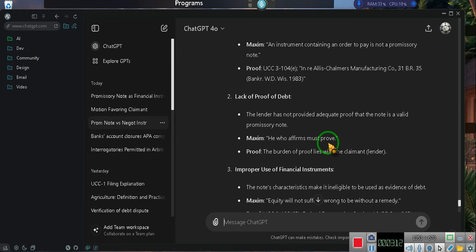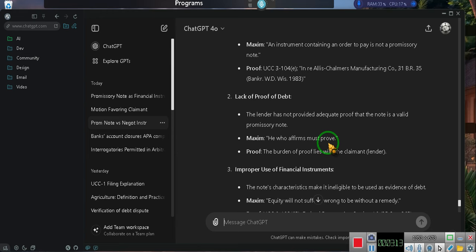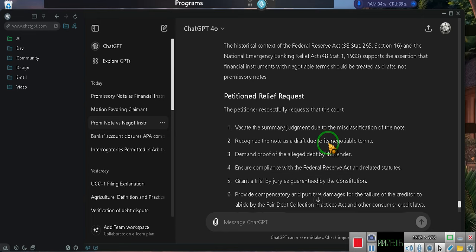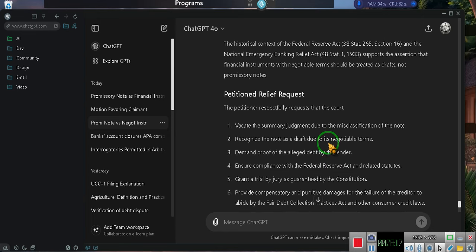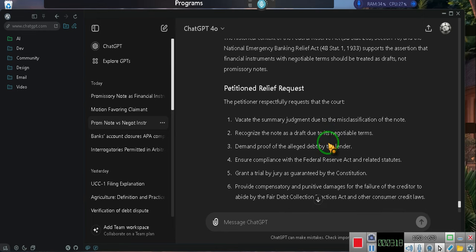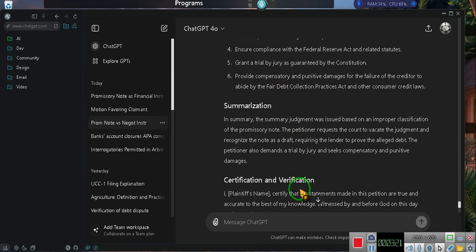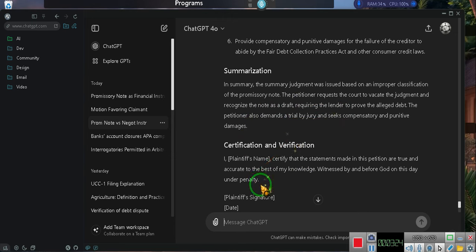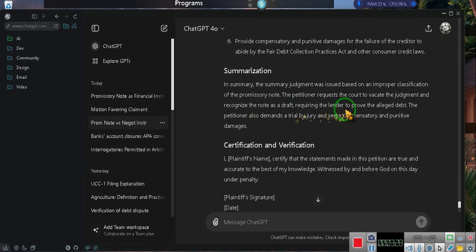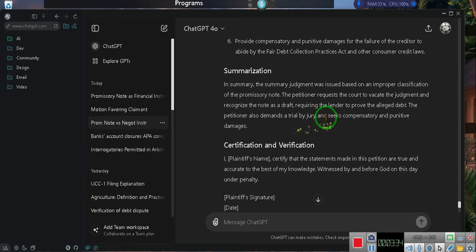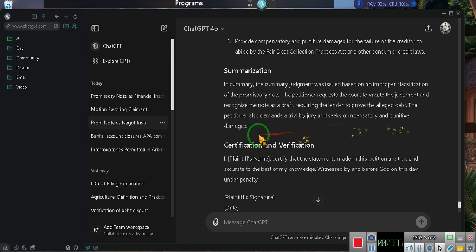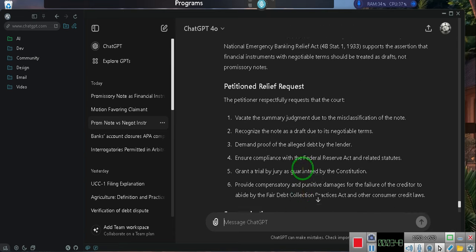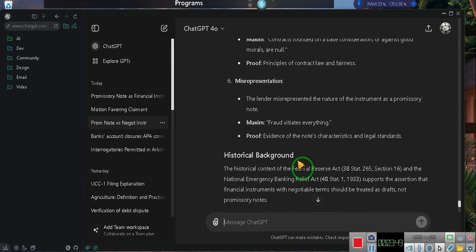All right, then we go on down here. Petition relief requested. You want to request for affirmative relief, just trust me on affirmative. Then summarization, you're going to surmise the entire case. Recognize that the note as a draft requiring the lender to prove the alleged debt. The petitioner also demands a trial by jury and seeks compensation and punitive damages. You put the amount that you're seeking, three times the value of the property plus more. By the way, you got both motions ladies and gentlemen. Stop worrying.